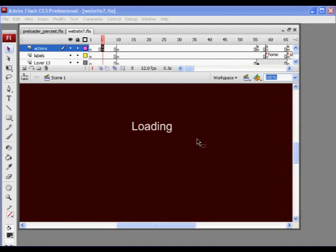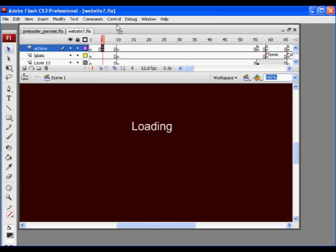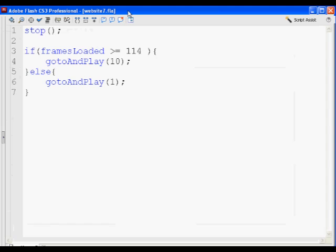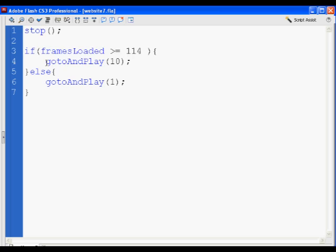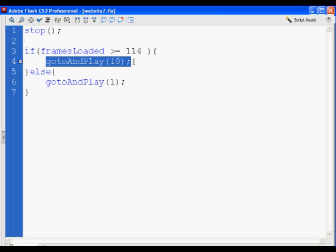Okay, time for the advanced preloader. Last time we did a preloader, it was pretty simple. It just looked like this. If frames are loaded, if all of the keyframes in our Flash movie have loaded, then we go to the start of our website, keyframe 10 in this case. Else we go back to frame 1.